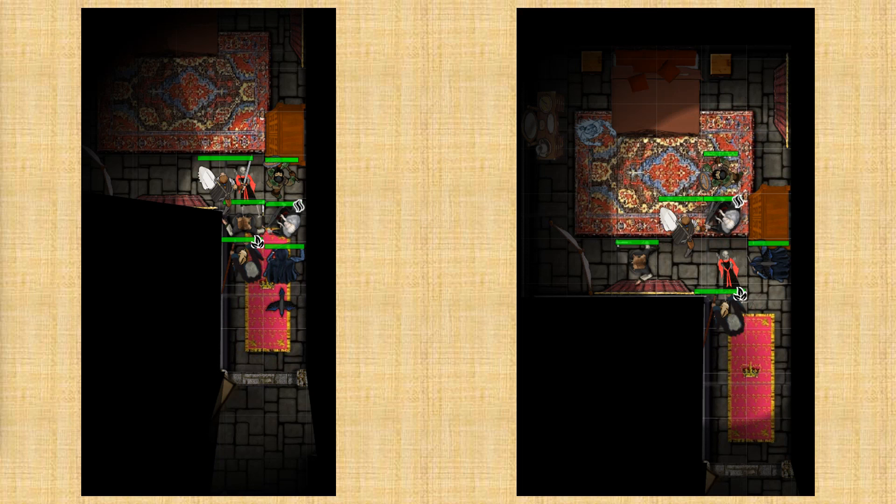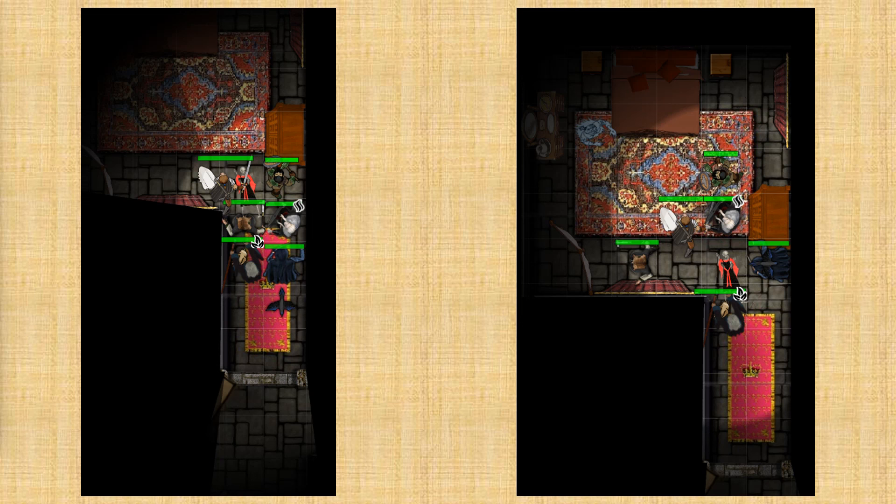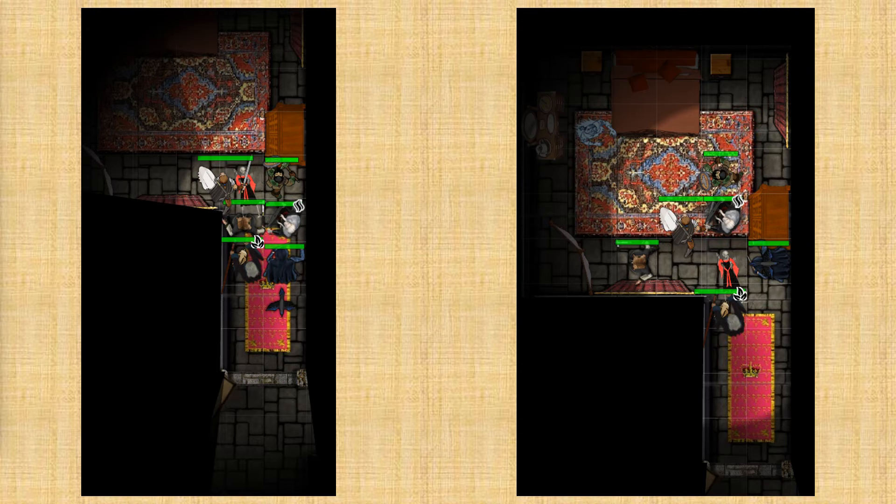And not long after that, the ghost of the elf appeared, who has now become a banshee. Or in the monster manual, it's called a groaning spirit. And it has an attack form where it does this what's called a keen wail. And it did that attack against the entire party.